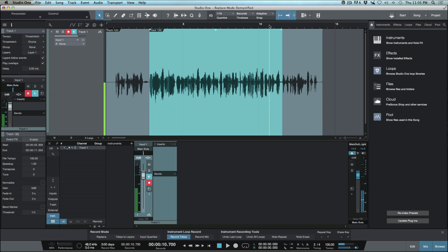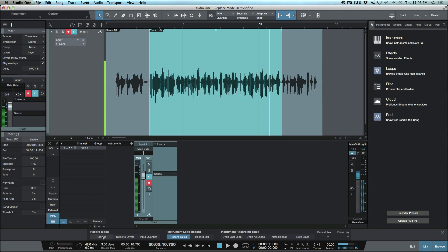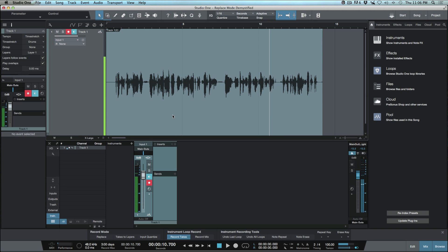What we can take from this is that when working in normal recording modes with Play Overlaps deselected, it doesn't matter which mode you use — you could have Replace active or inactive (grayed out) and get the same result. The Replace mode only really comes into play when you need to record and want an overlap on the actual track.